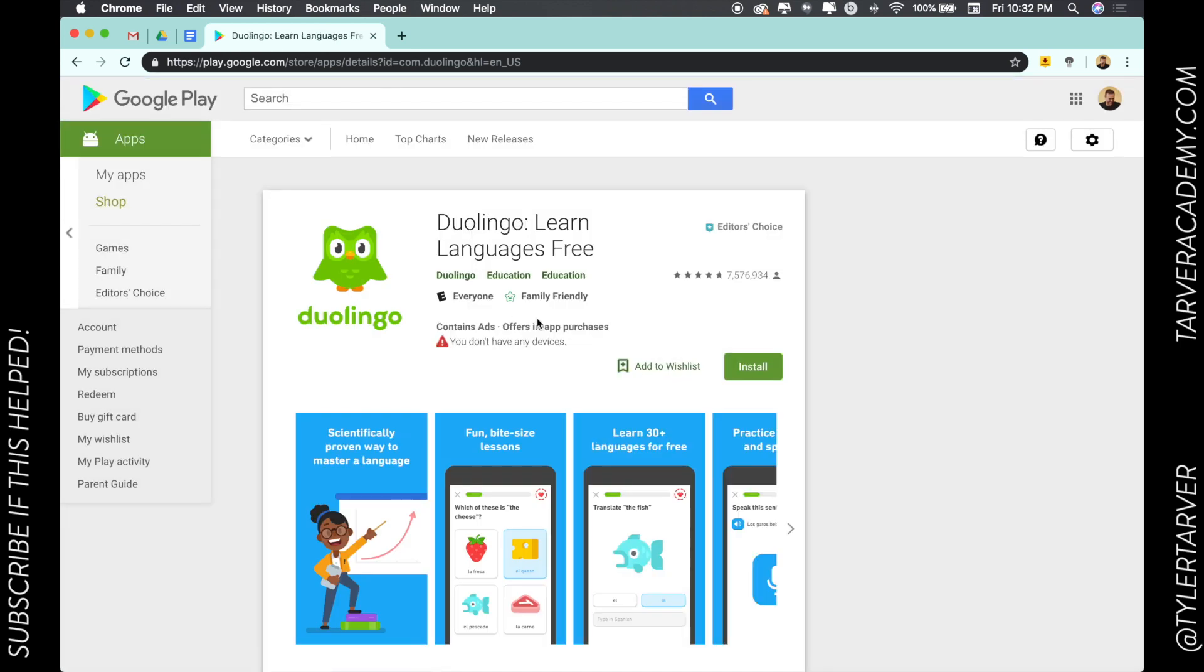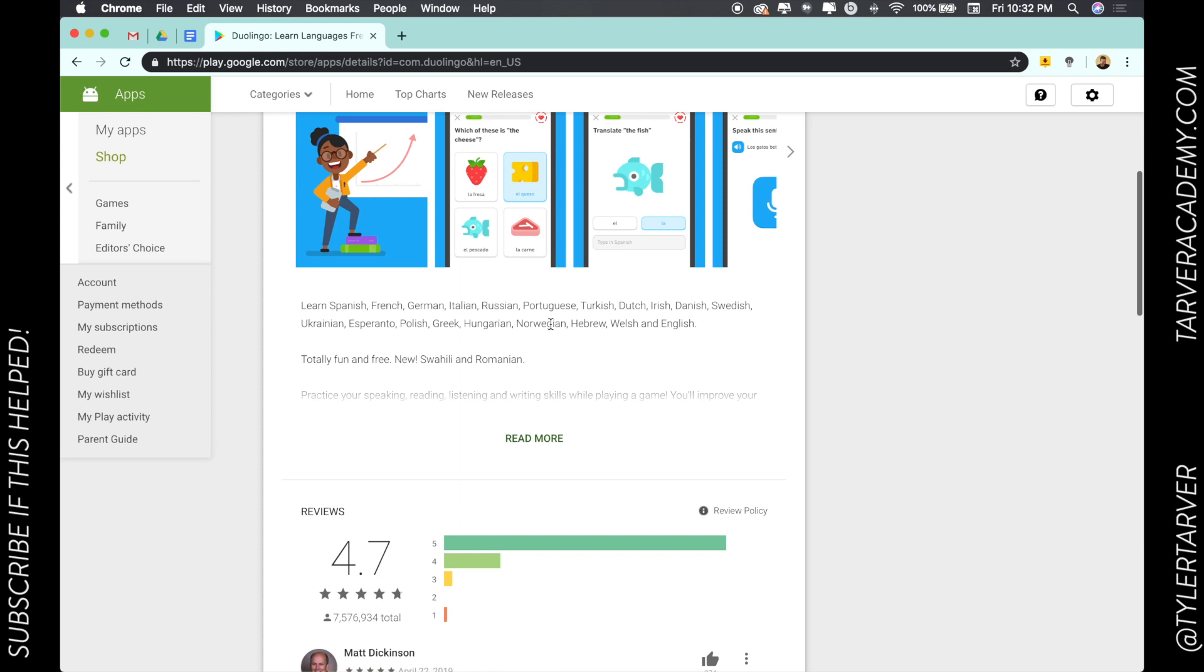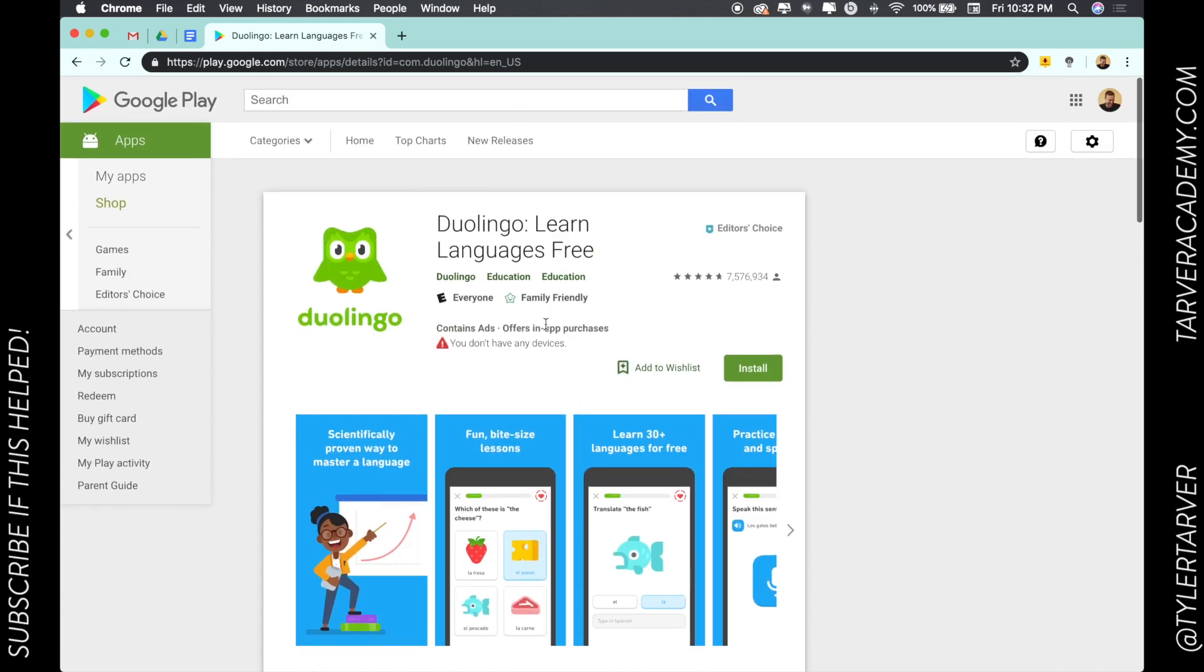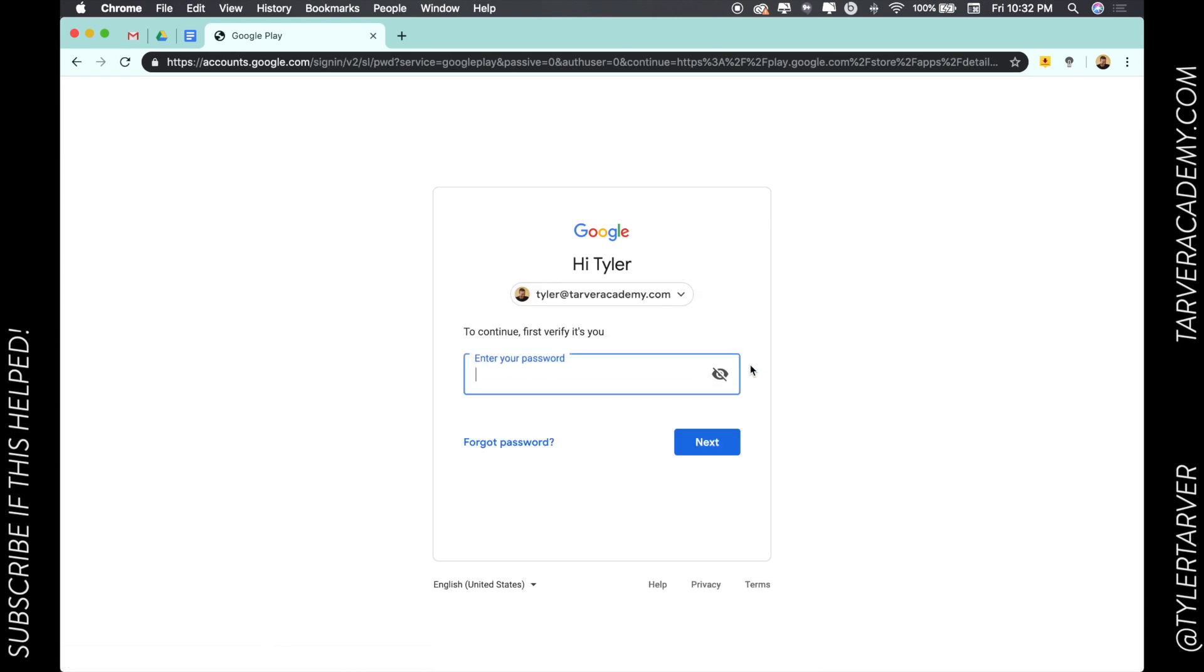We can click on that, it'll take us to the app, and then we can look at it. It is filed under education, contains ads, offers in-app purchases. You can get all the information about this app in here and then you can click install if you want and install that.